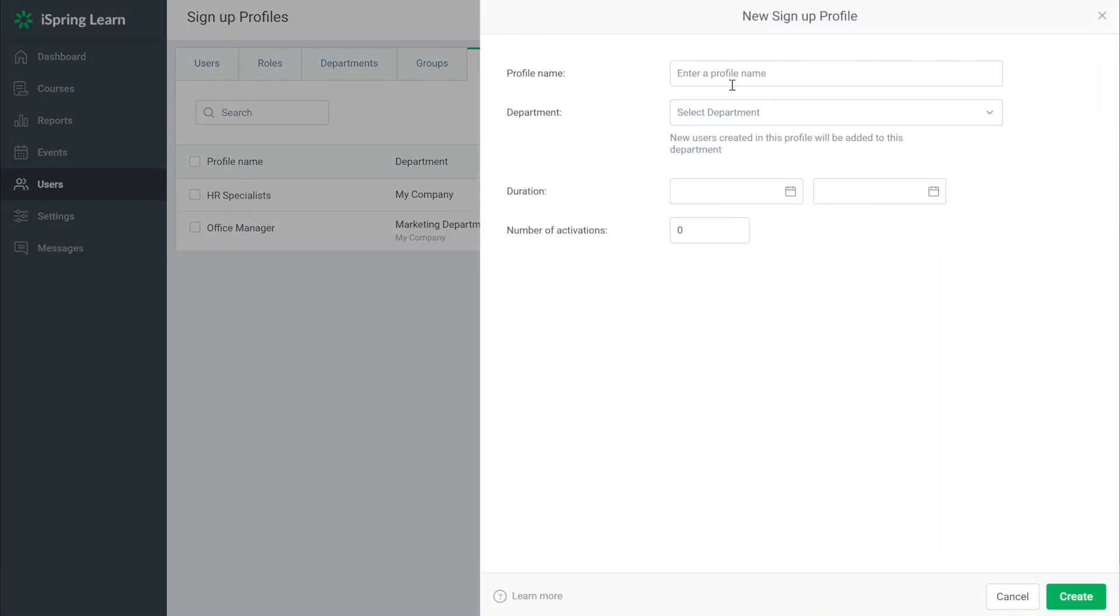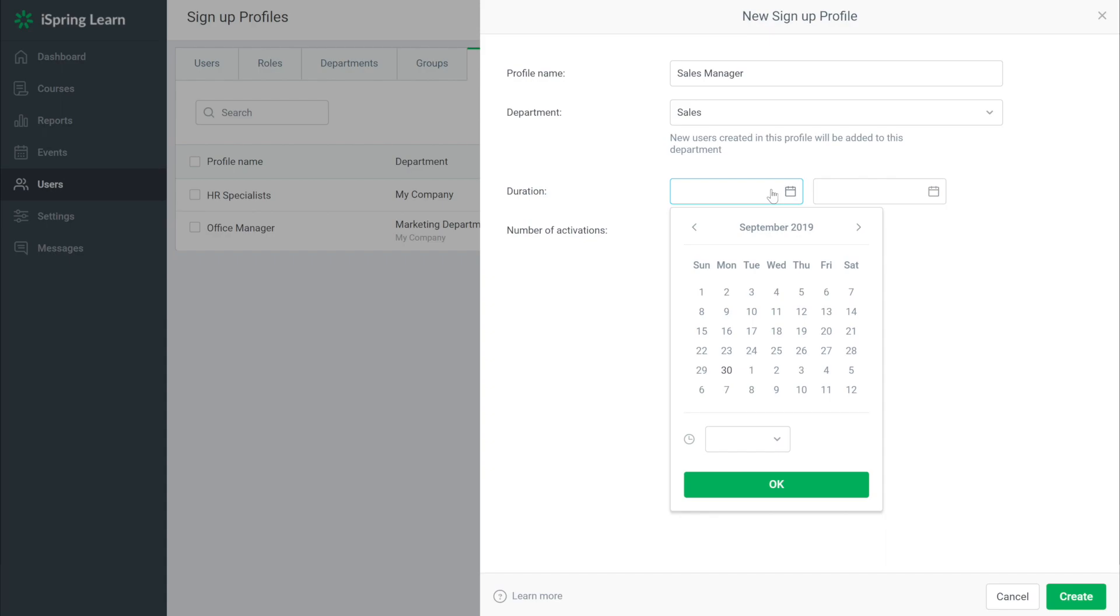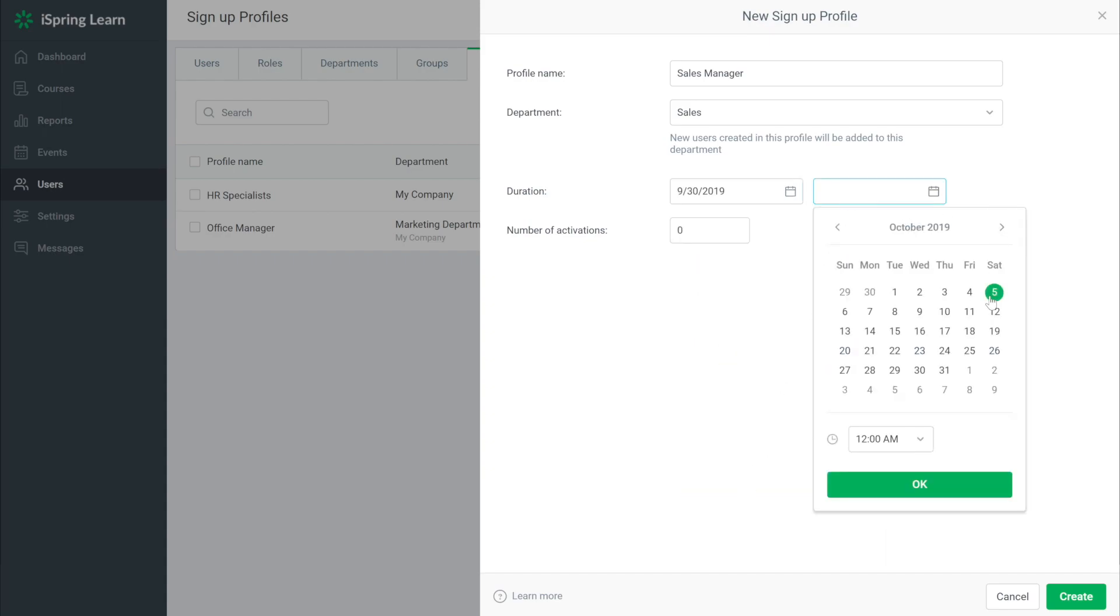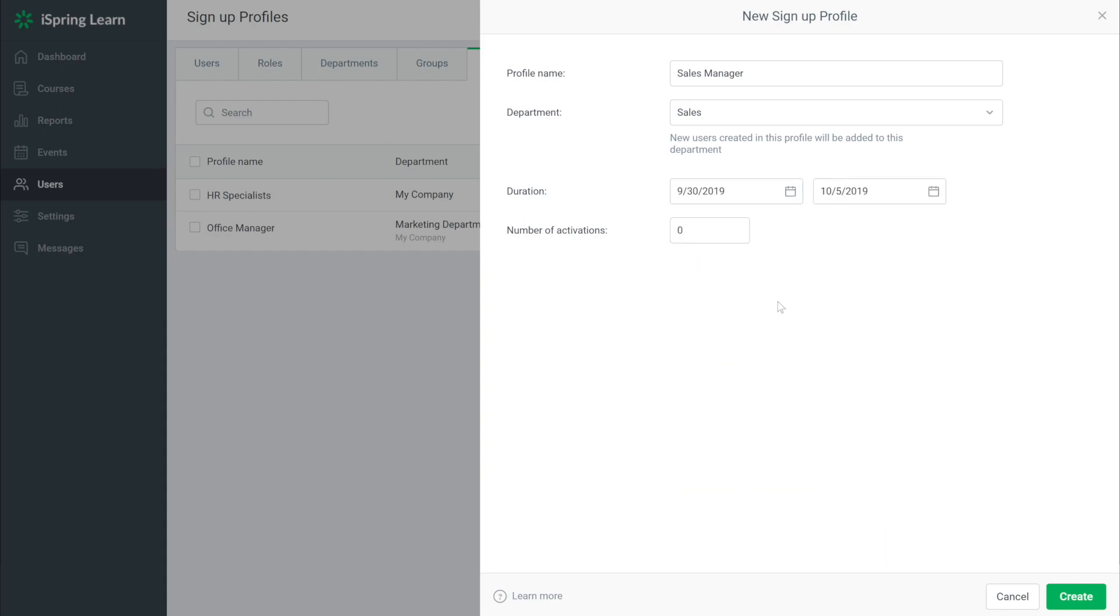Fill out the required information including name, department, the duration that the link will be active, and finally the number of activations for which this link will work. Then select create.